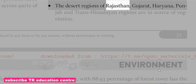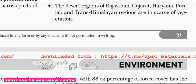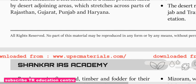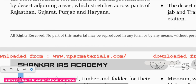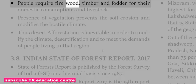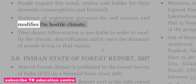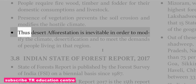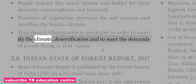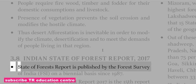The Desert Regions of Rajasthan, Gujarat, Haryana, Punjab and Trans-Himalayan Regions are in scarcity of vegetation. People require firewood, timber and fodder for their domestic consumption and livestock. The presence of vegetation prevents soil erosion and modifies the hostile climate. Thus, desert afforestation is inevitable in order to modify the climate, combat desertification, and meet the demands of people living in those regions.